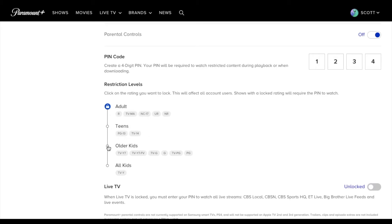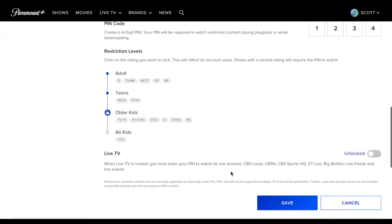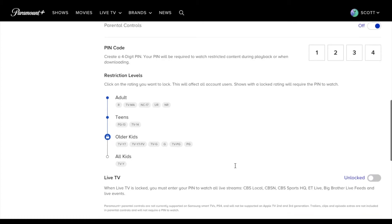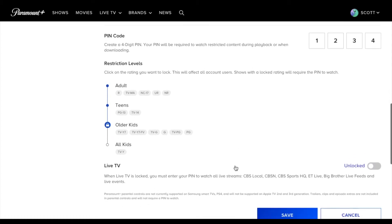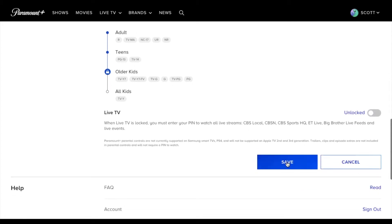If you've got older kids, but you wanna restrict them to PG-13 type content, you can do that. And then you also have an option down here to keep the live TV locked or unlocked and available for those kids as well. So once you're happy with your settings, you can come down here and click save.